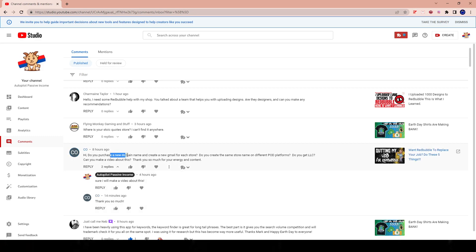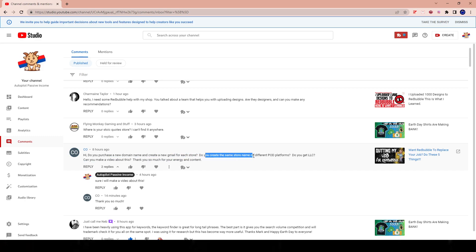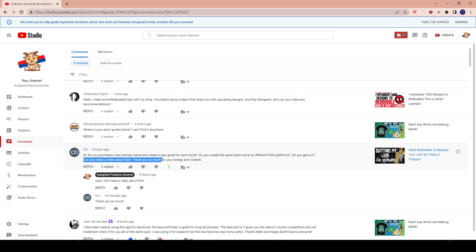So let's jump into the question and I'll answer it based on my opinion through my experience. So it says hi, do you purchase a new domain name and create a new gmail for each store? Do you create a new store name on different pod demand platforms? Do you get an LLC? Can you make a video about this? Thank you so much for your energy and content. This is from co, shout out to co.